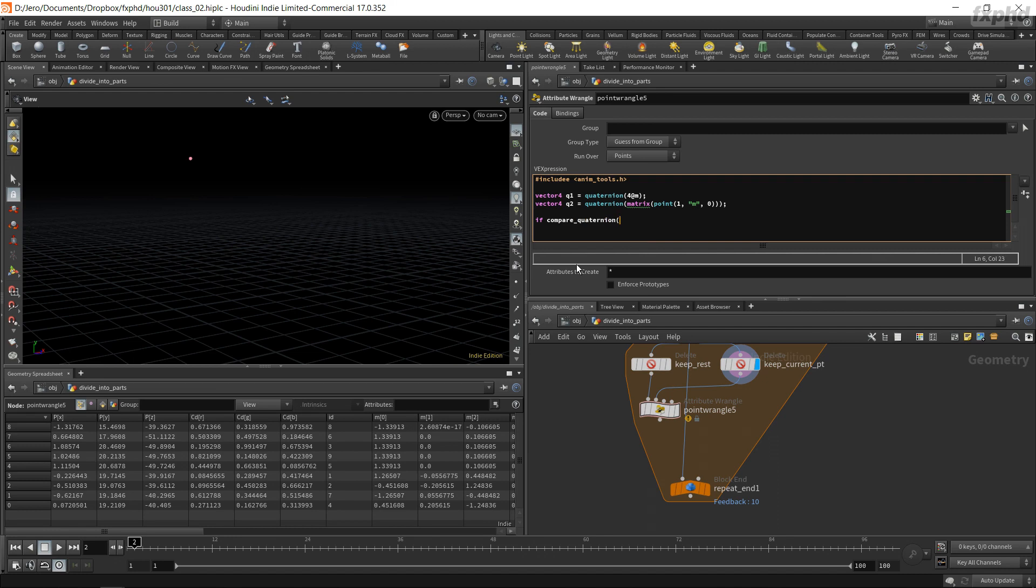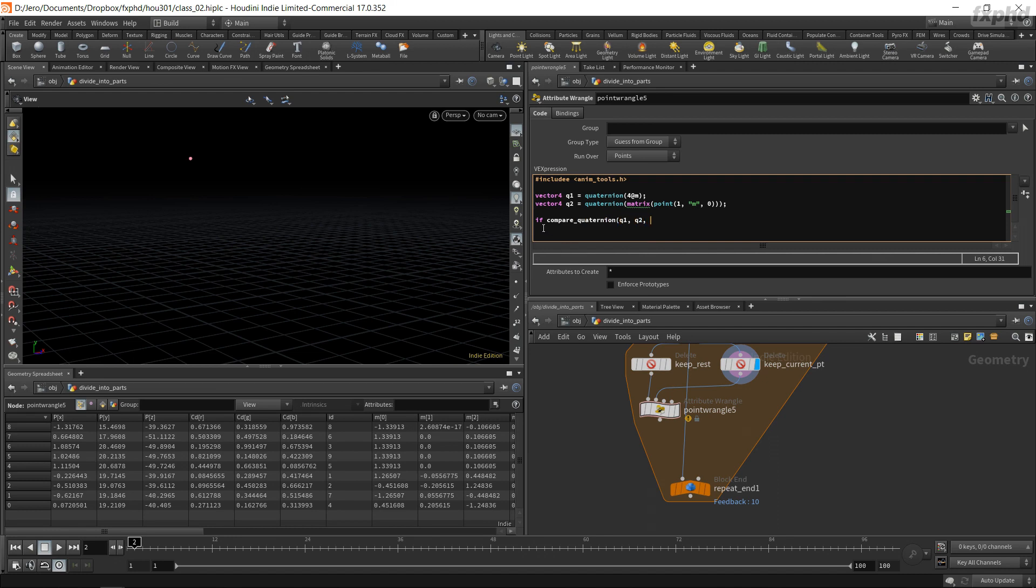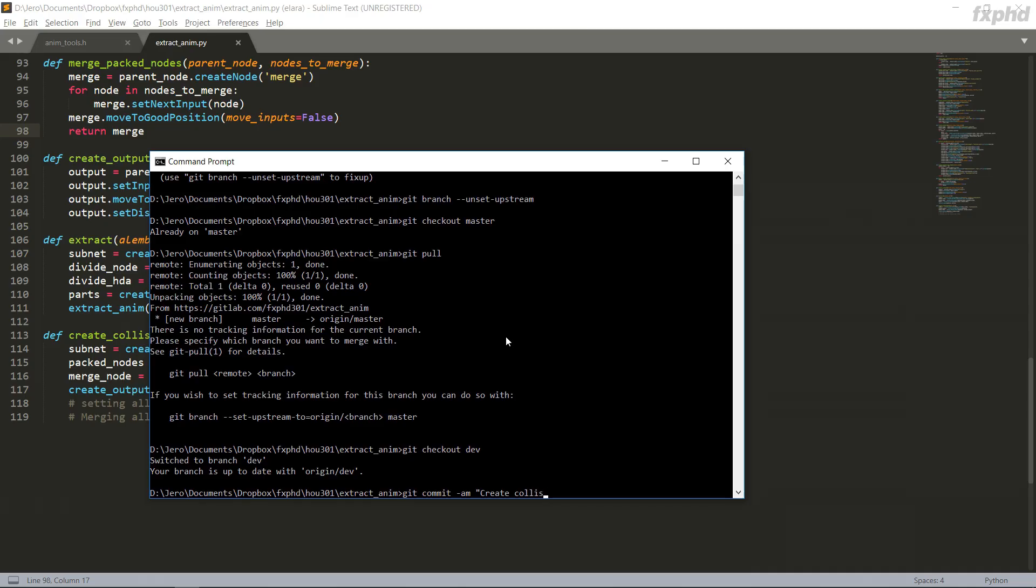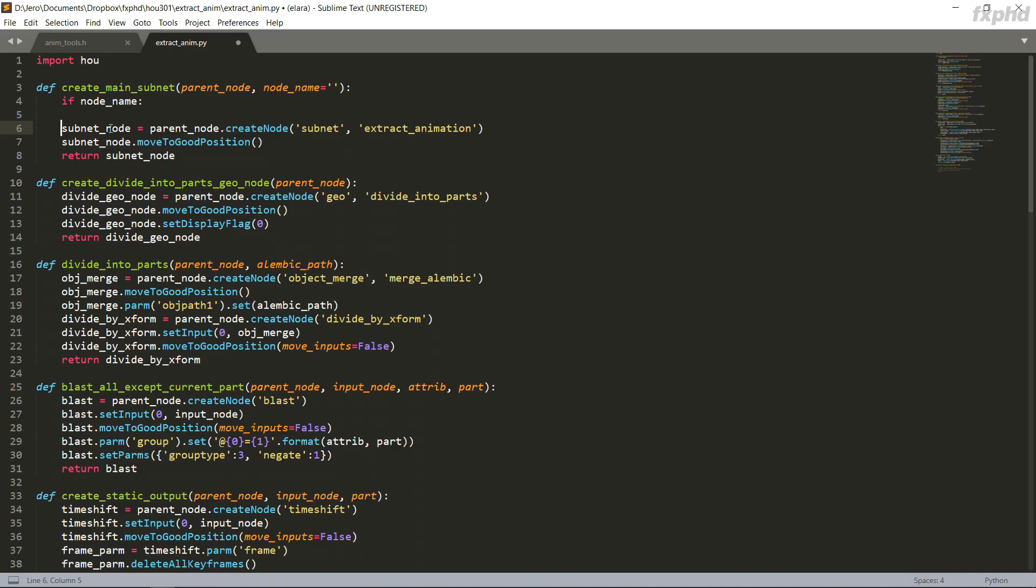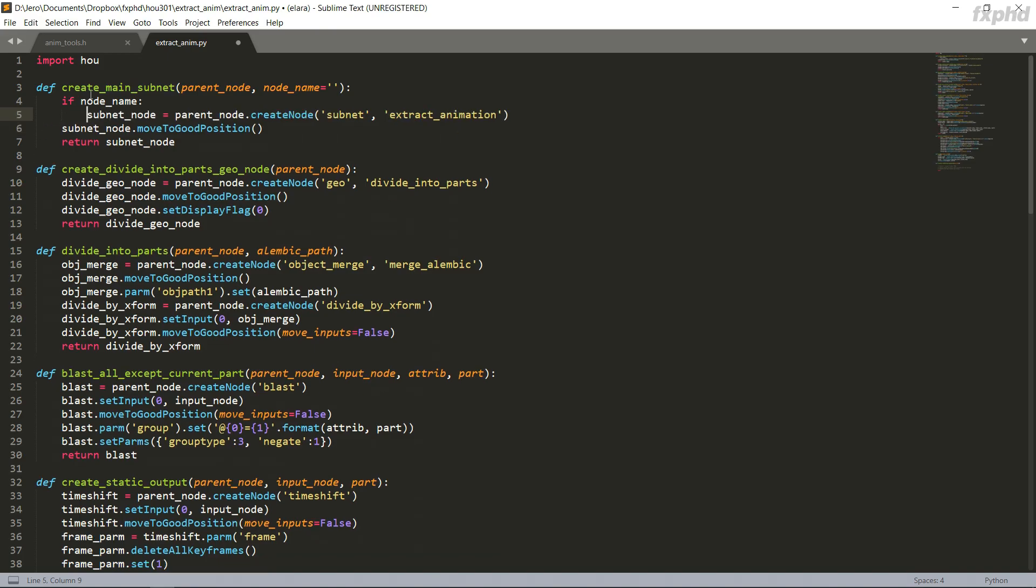I will mimic the process of building a tool as if in a production environment, using Git to track the versions of the code and making sure there's always a stable version available and creating custom VEX header files and a custom Python module that will be loaded by a digital asset in Houdini.